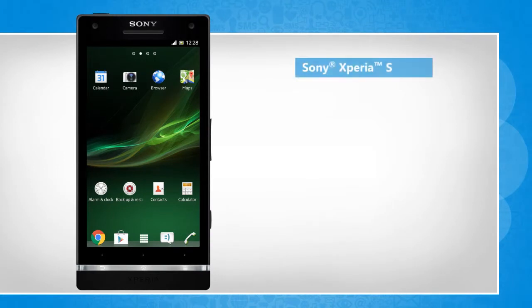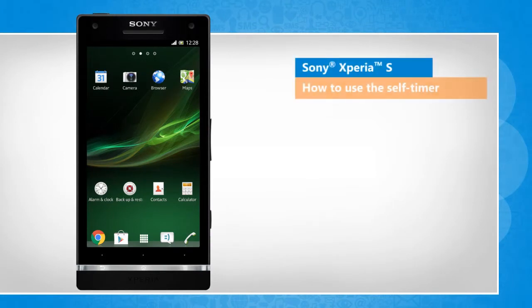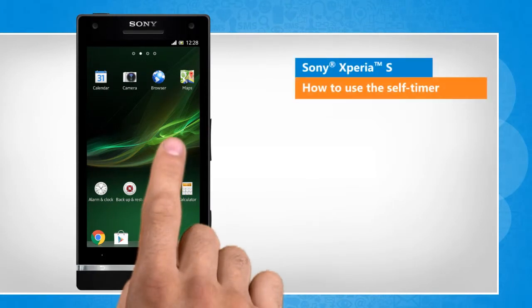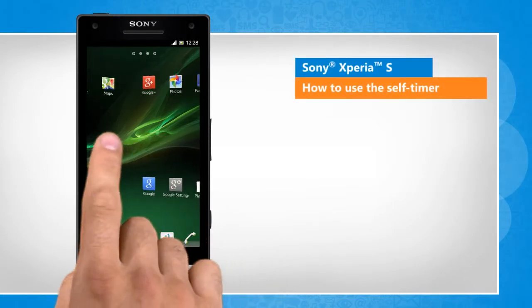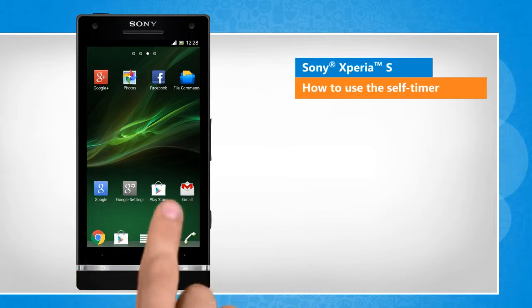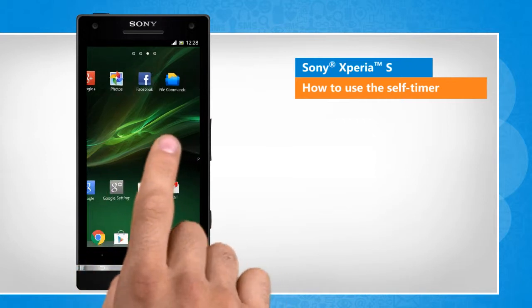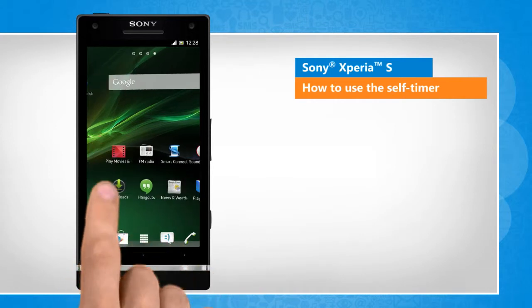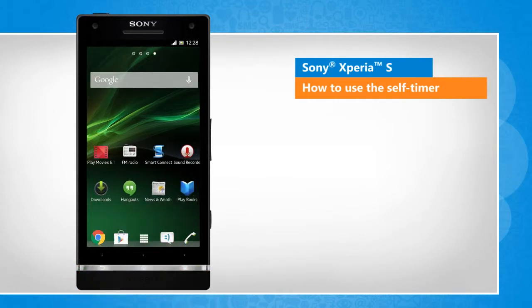Hi friends! The self-timer in your Sony Xperia S smartphone allows you to delay the shutter release of the camera app. Do you want to use the self-timer while taking pictures with your Sony smartphone? Here's how you can use this camera feature.